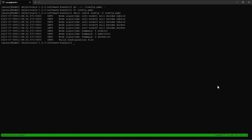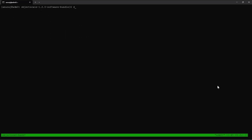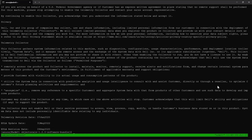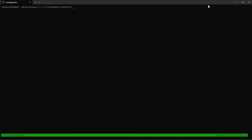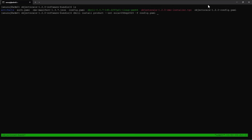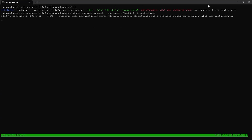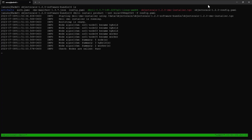Next, we can validate the configuration file using the DKCLI check config command. Then use the DKCLI command to get the end user license agreement revision date, which is required during installation. Now we can proceed with the installation of ObjectScale using the DKCLI install product command. This installation will take some time depending on the number of nodes, so I'll pause the video and return once it's completed.